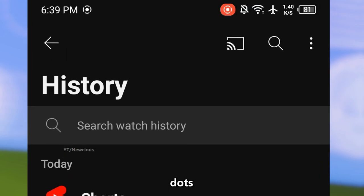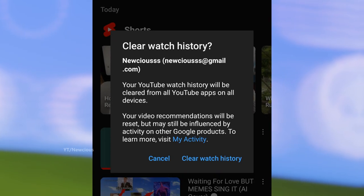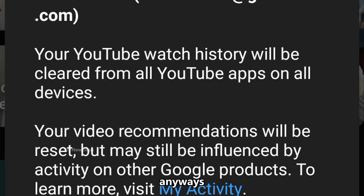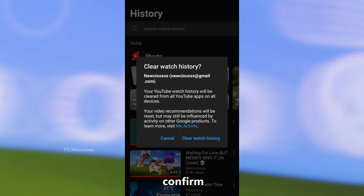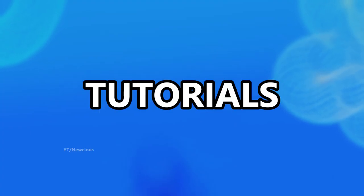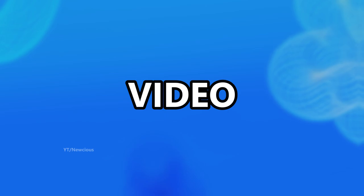Click on the three dots and select 'Clear All Watch History' — your video recommendations will be reset. Confirm the deletion and the watch history is cleared. It is that simple! Subscribe for more helpful tutorials and I will see you in the next video.